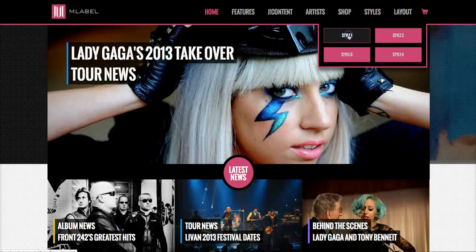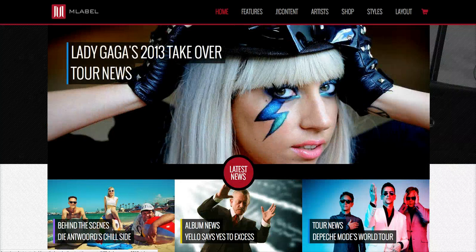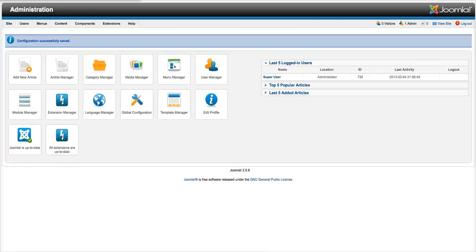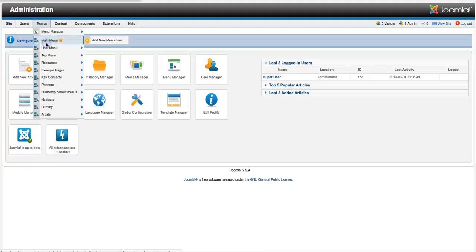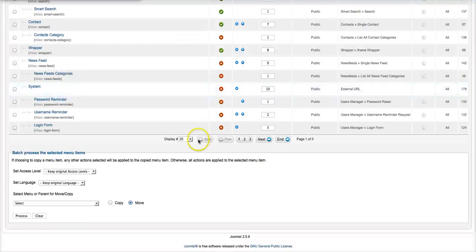So the way that we're doing this is we're using the external URL feature of the Joomla menu. So let's take a look at the back end real quick, and let's go to our main menu manager and take a look and see how that's done.